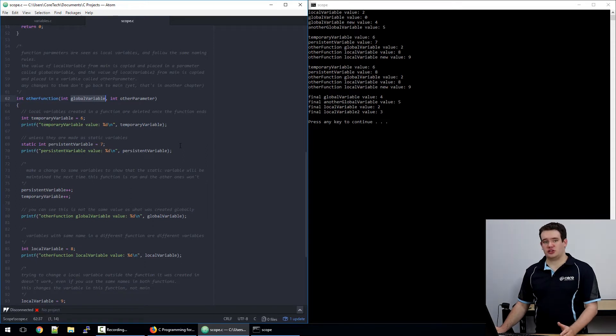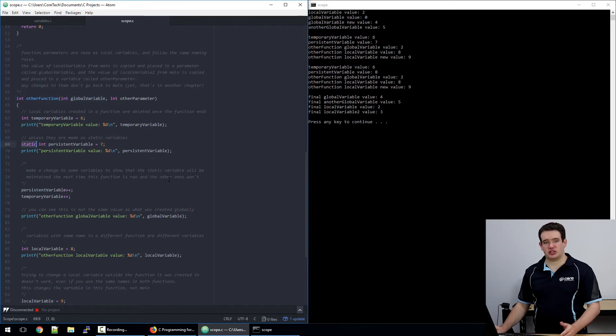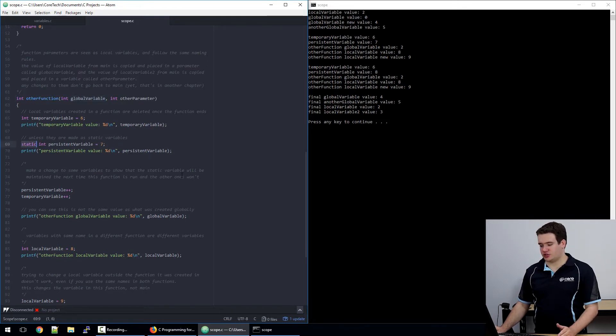Anytime a function ends, it deletes the local variables unless they have static at the beginning, which will maintain them the next time the function is run.